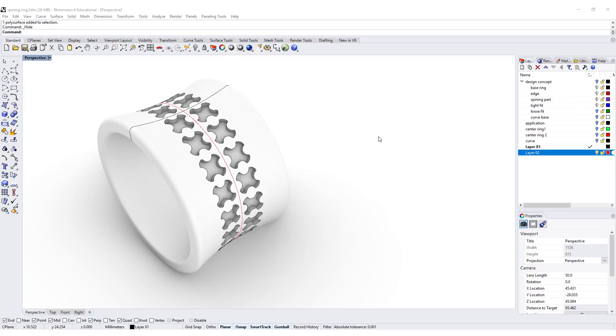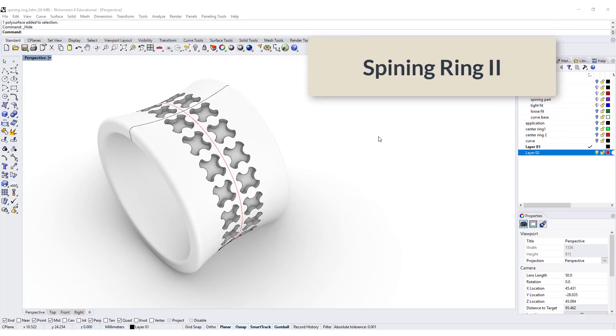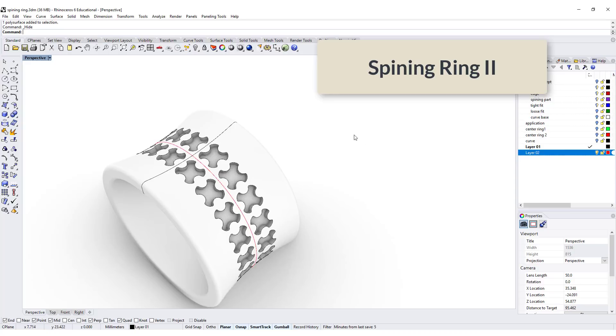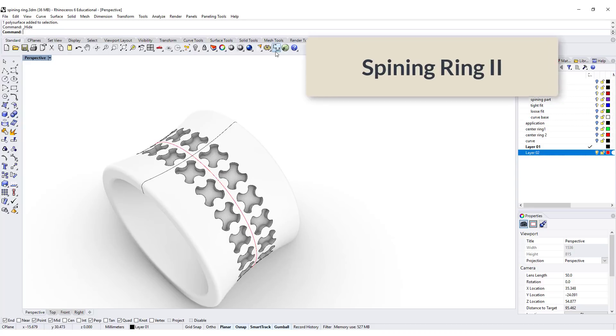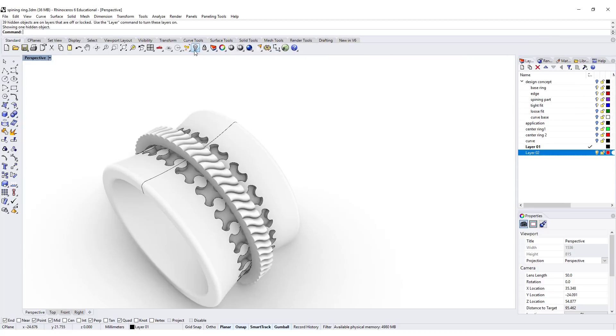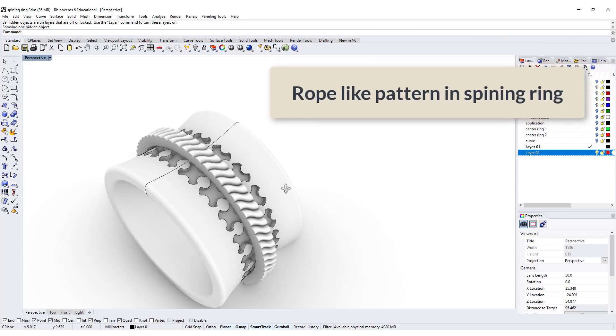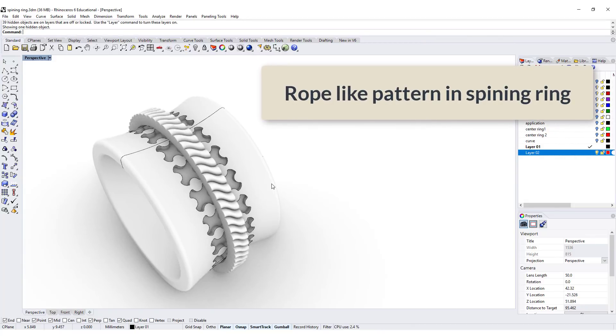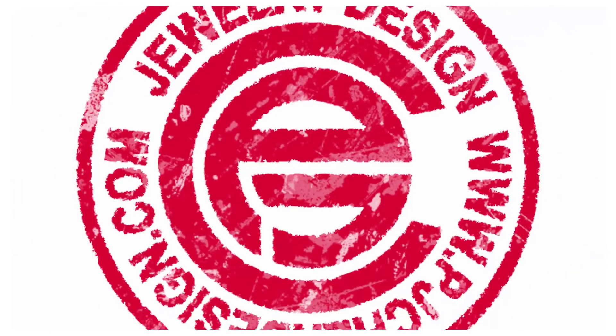Welcome back for the spinning ring part 2. We are going to finish this ring with the spinning part, and it is the rope-like pattern here for the spinning ring. Are you ready? Let's get started.